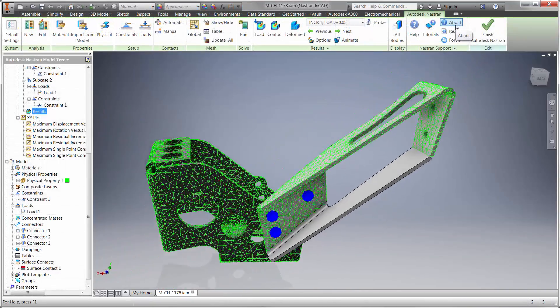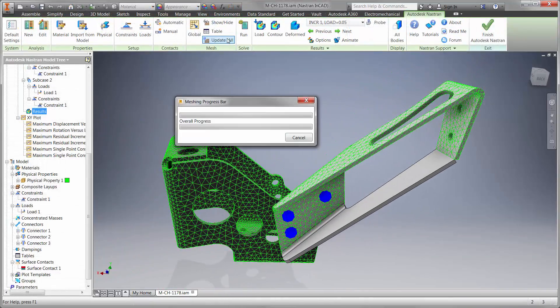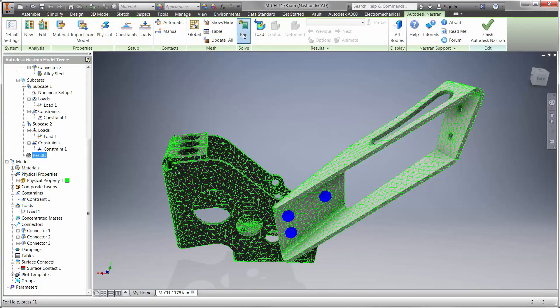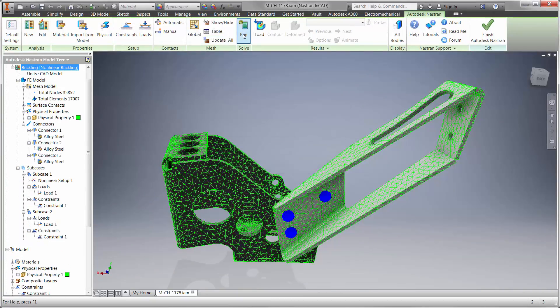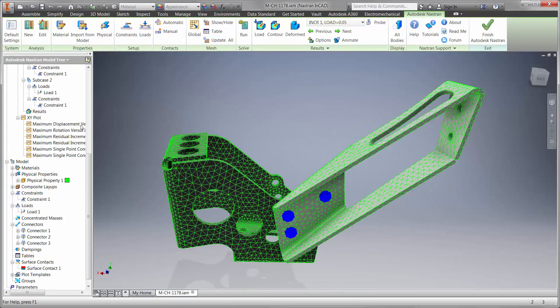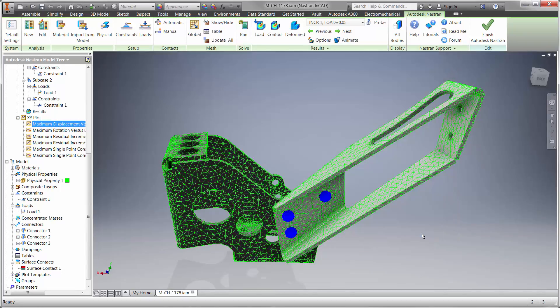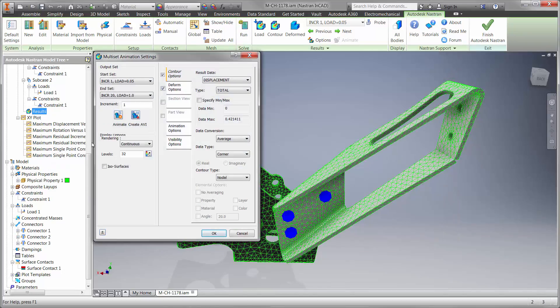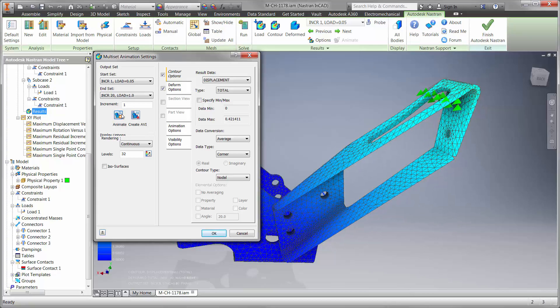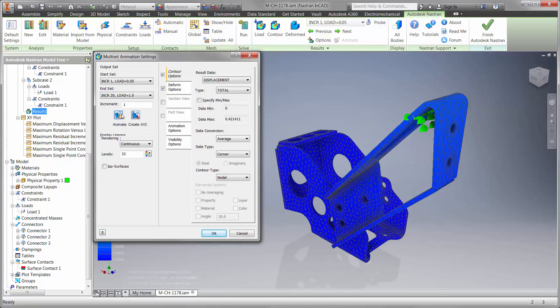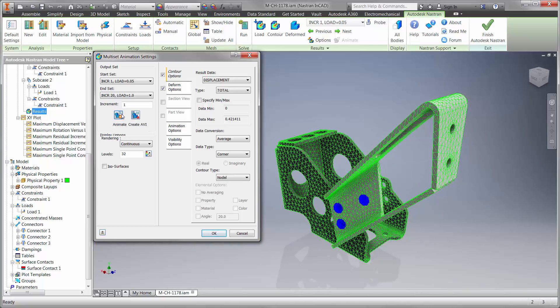Let's update the mesh and re-run the analysis. We can see in the graph the model is moving, but no longer buckling. Once again, let's show an animation to fully understand the behavior of the displacement. There is some movement in the z-direction, which is taken care of by the clutch stop.